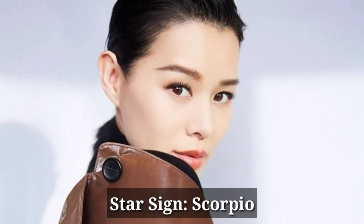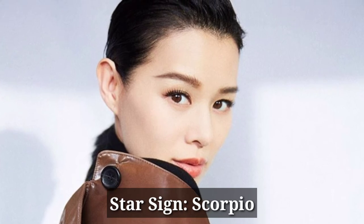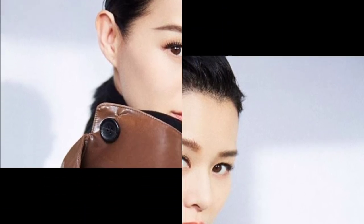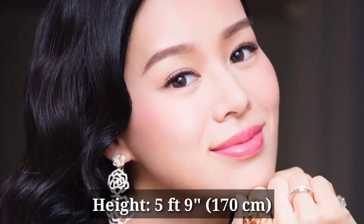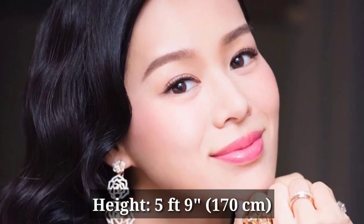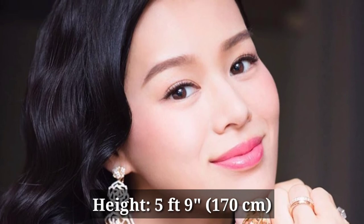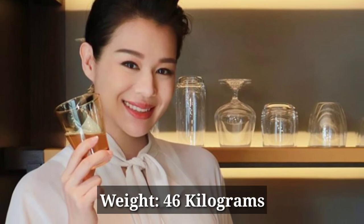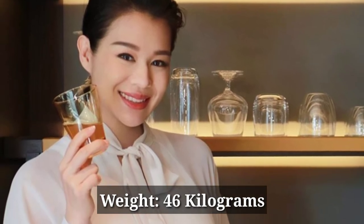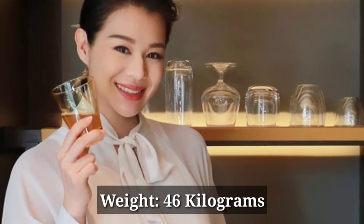Star sign is Scorpio. Height is 5 feet 9 inches. Her weight is 46 kilograms.